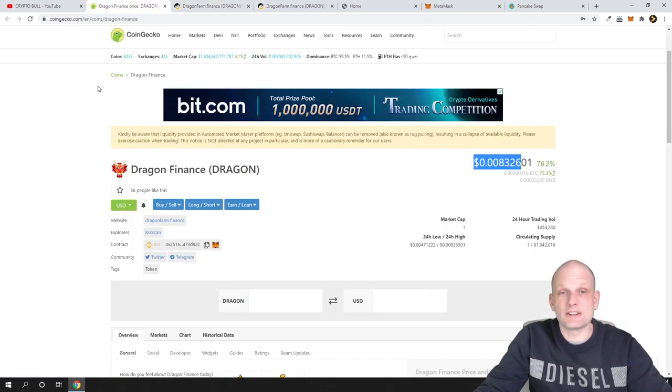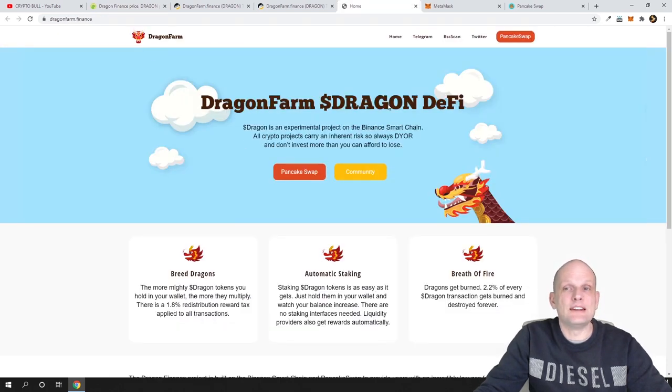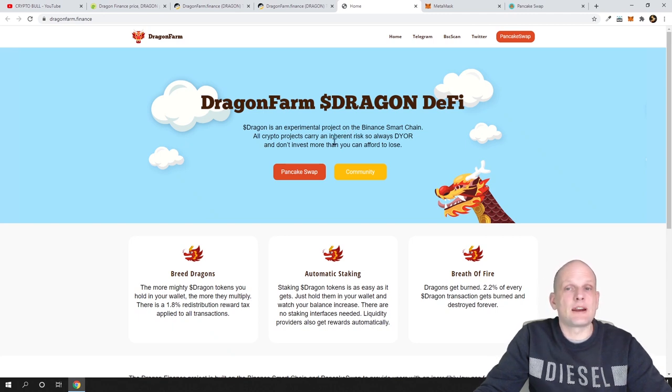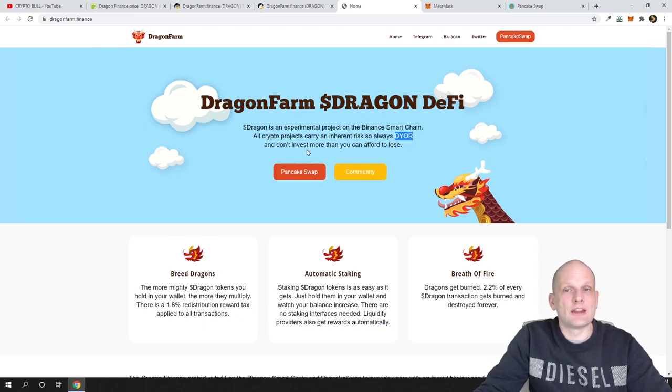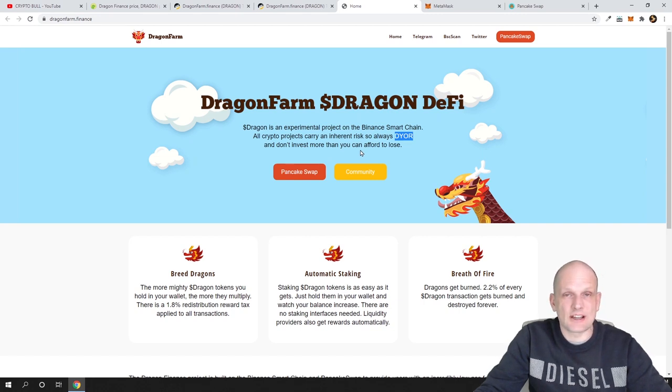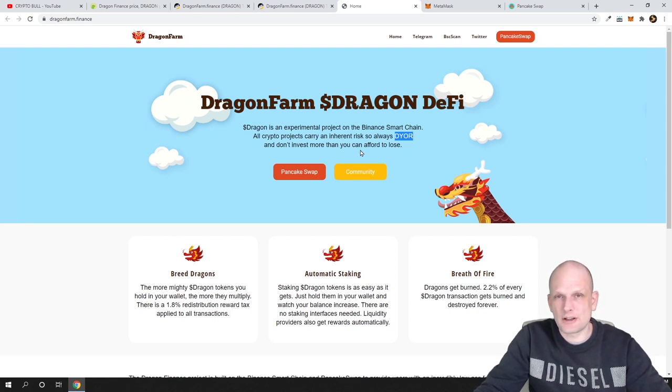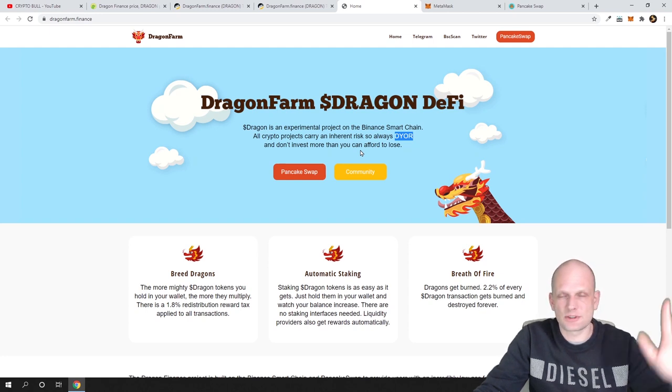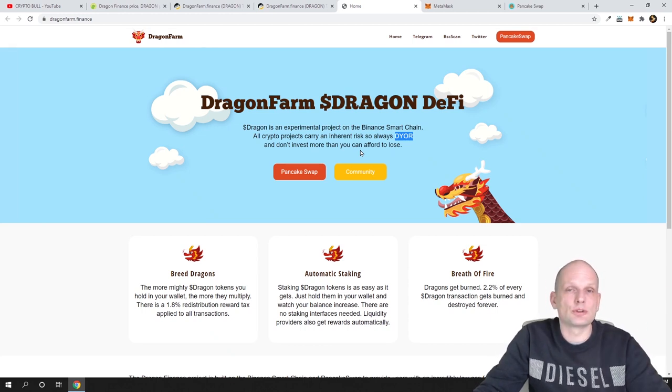This is an absolutely new project. What is Dragon Farm? Dragon Farm is DeFi. This is an experimental project on the Binance Smart Chain. All crypto projects carry an inherent risk, so always DYOR—do your own research—and don't invest more than you can afford to lose. That's exactly what I'm always trying to tell you guys.